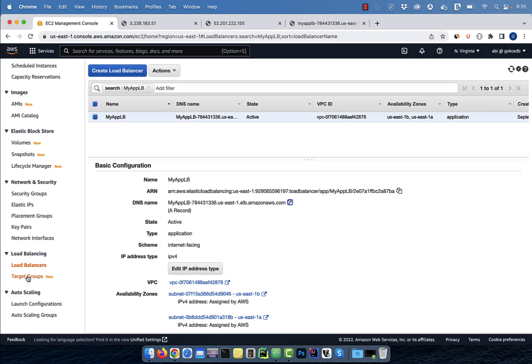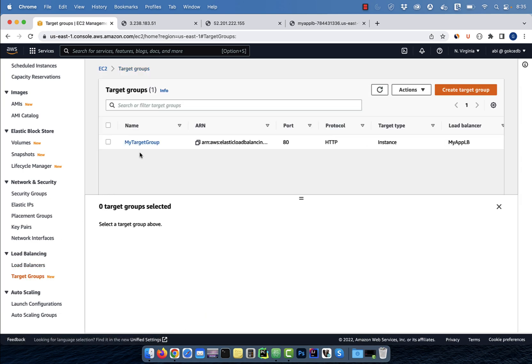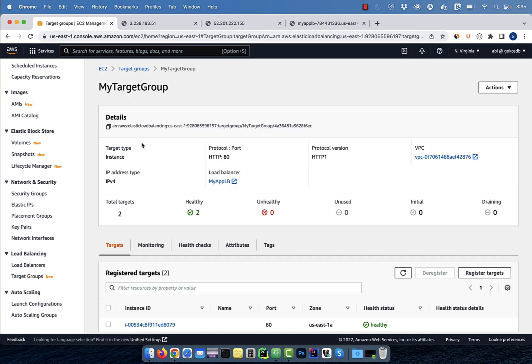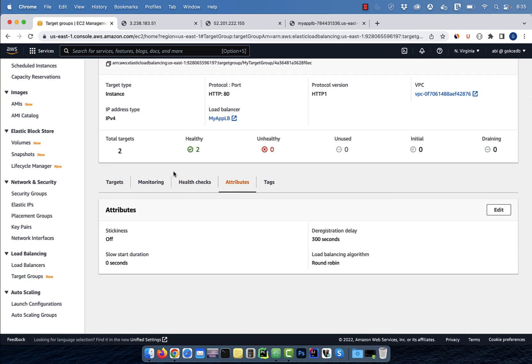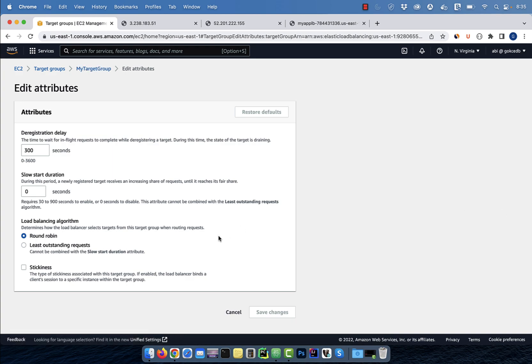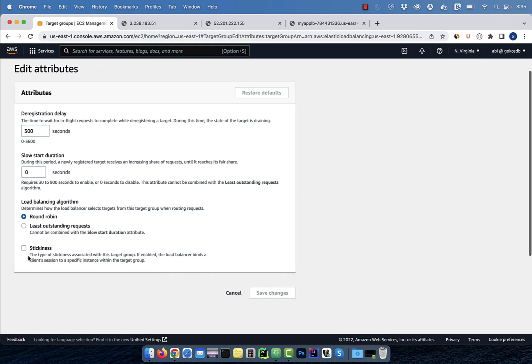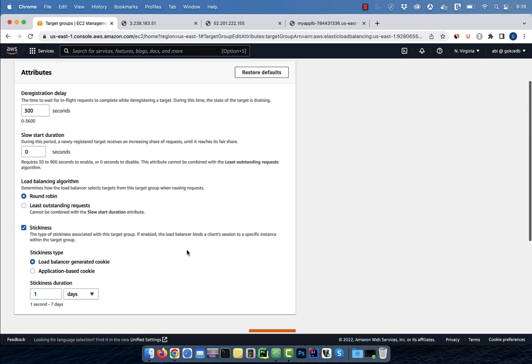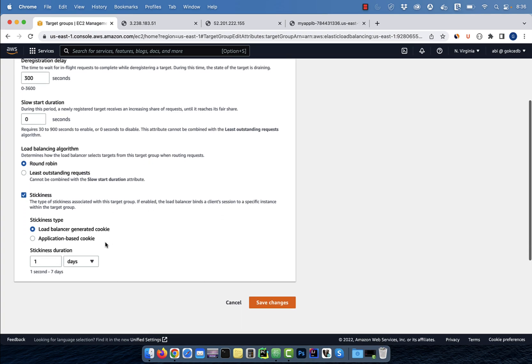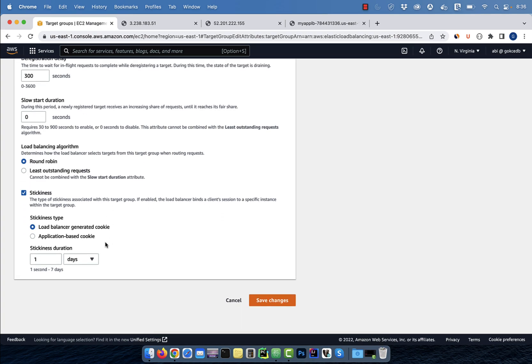Let's go back to our target group and click on the attributes tab. Hit edit, then enable the stickiness checkbox. When enabled, the load balancer binds a client session to a specific instance within the target group. I'm going to leave everything else to default, then hit save.